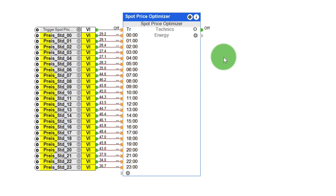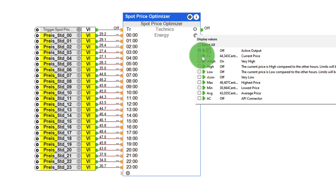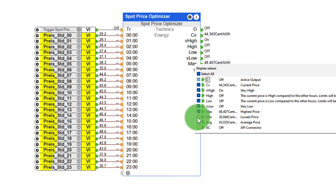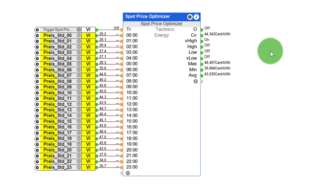Here, we're talking about a cost savings of over 70%. The outputs offer another possibility to take dynamic electricity prices into account with this new function block. These outputs are very high, high, low, and very low. After activating the trigger input, the block determines how the electricity prices develop in the specific period, then activates the four outputs. For instance, if the electricity price is currently very high, load-intensive consumers can be deactivated during this period. In addition, the function block provides additional information, such as the maximum, minimum, and average electricity price. This information can be used, for example, to implement statistics or other individual logic.